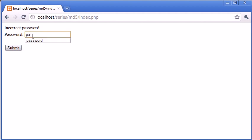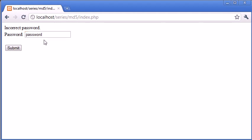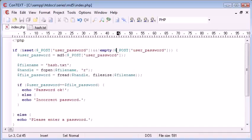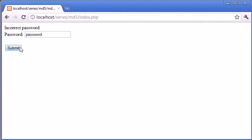Now if we type password, what's going to happen now is we are hashing the user password. We're hashing this value here, password, and we are converting it to an MD5 hash. Then we're comparing it to the MD5 hash already stored in hash. Therefore, password hashed is equal to this. Therefore, the password matches. So let's just click submit, and it says password okay.